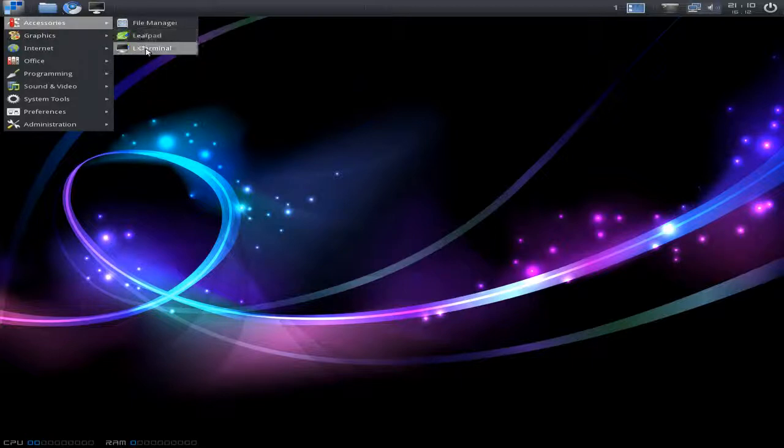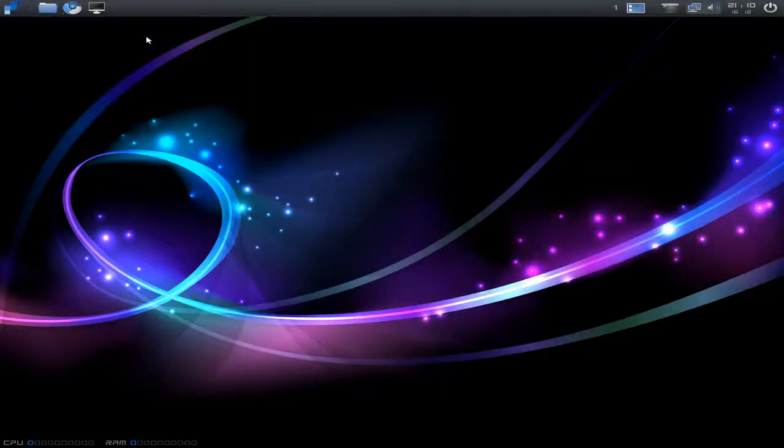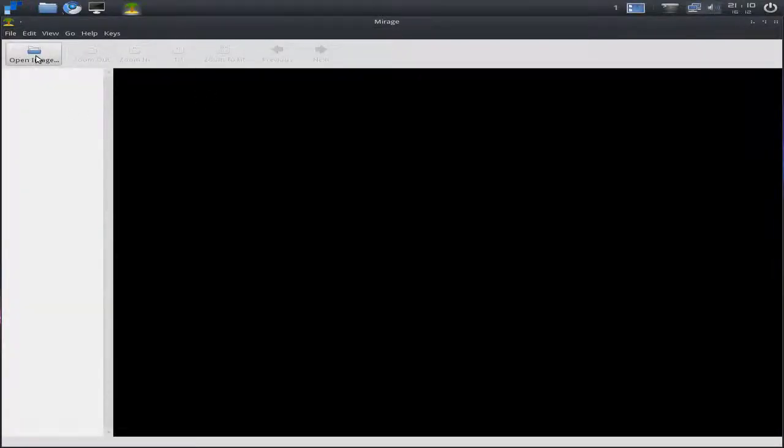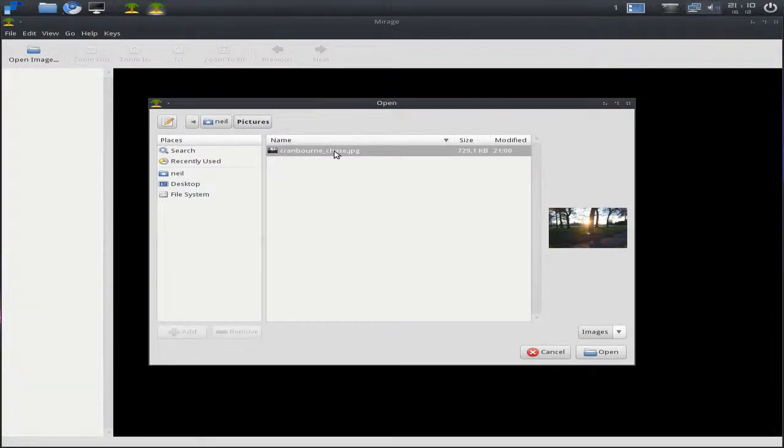In Accessories, all you get is File Manager, Leafpad, and the terminal. In Graphics, you get Mirage. Now Mirage is just an image viewer, so basically they've stripped it all out and done the business.